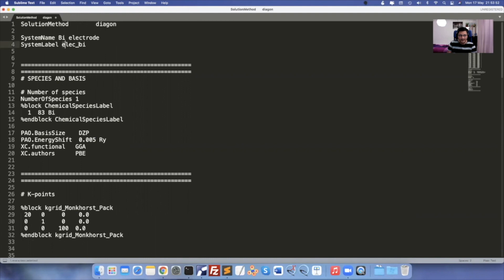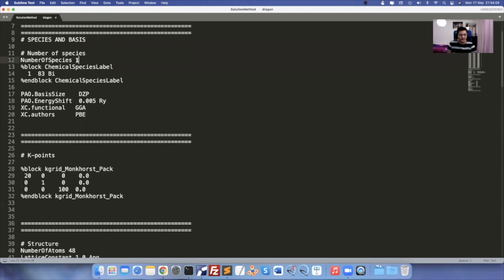Number of species: we have one chemical species, bismuthene. I'm using XC functional as GGA, XC authors as PBE, and double-zeta polarized basis potential. The most important thing in electrode calculation is your K-points. I received comments from Nick, the developer of the Transiesta protocol from the Siesta community, who always answers queries posted in the Siesta forum.